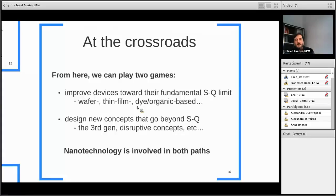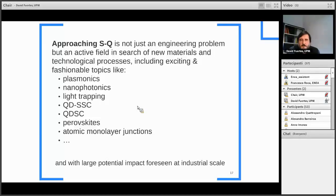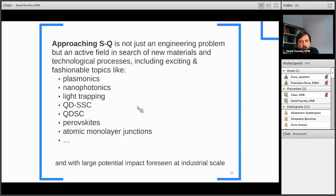Here we find ourselves at a crossroads. We can either try to improve our devices toward the fundamental Shockley-Queisser limit — which is what current conventional, wafer-based devices are pursuing — or we can design new concepts aiming to go beyond the Shockley-Queisser limit, which has been named 'third generation' or 'new concept' devices. Nanotechnology is involved in both paths. Approaching the Shockley-Queisser limit is not just an engineering exercise — it's an active field of research looking for new materials, new technological processes, and hot topics like light trapping, light management, waveguides, and atomic monolayer junctions, most of which have large potential for industrial-scale impact.